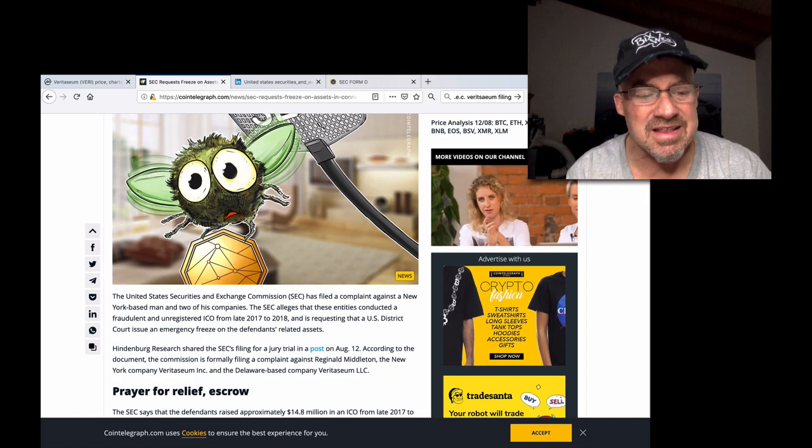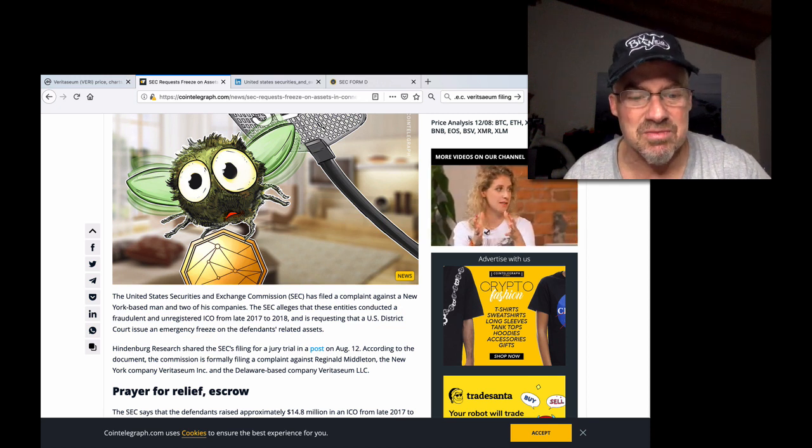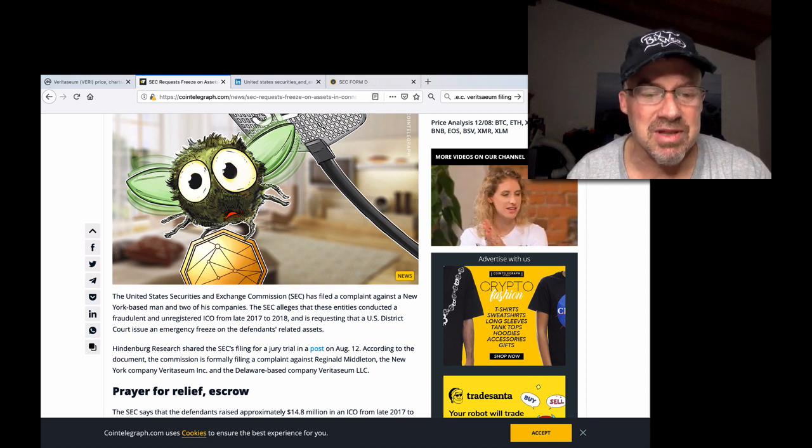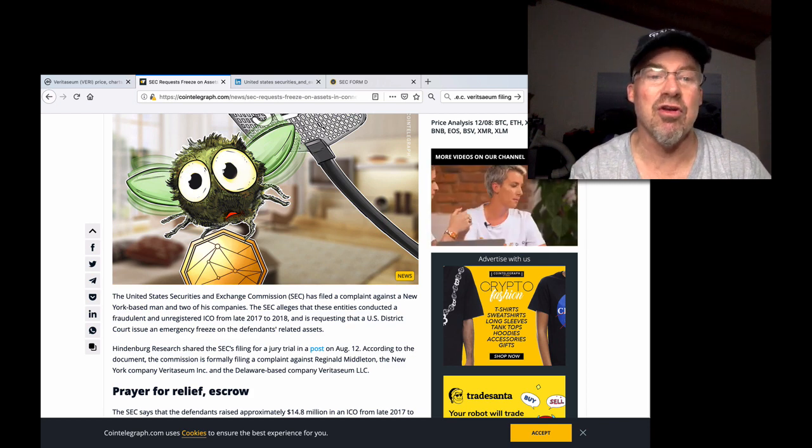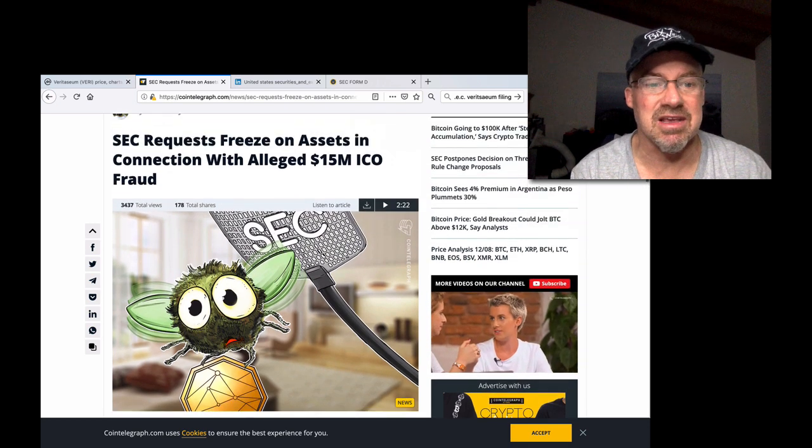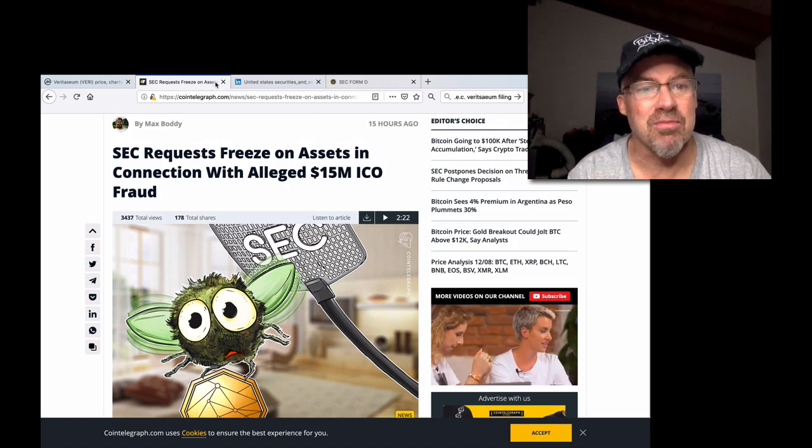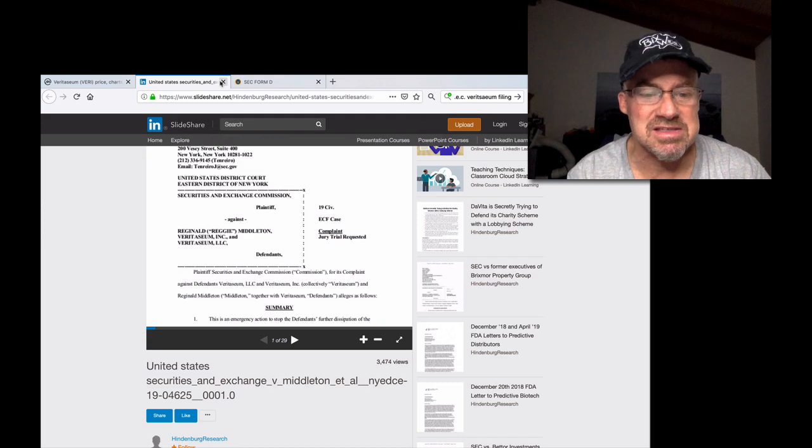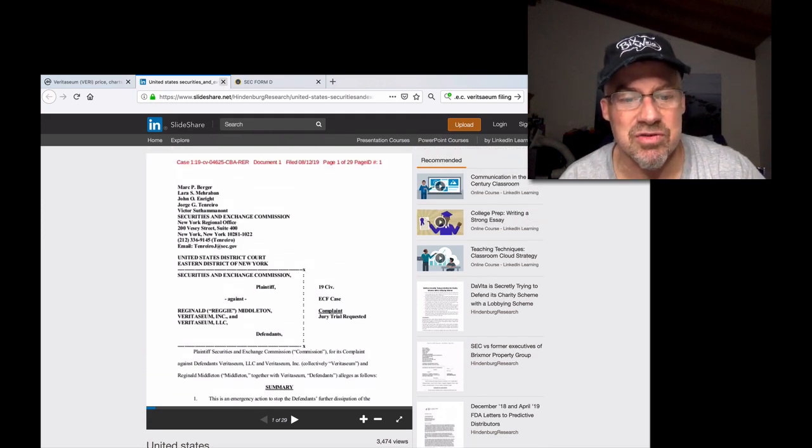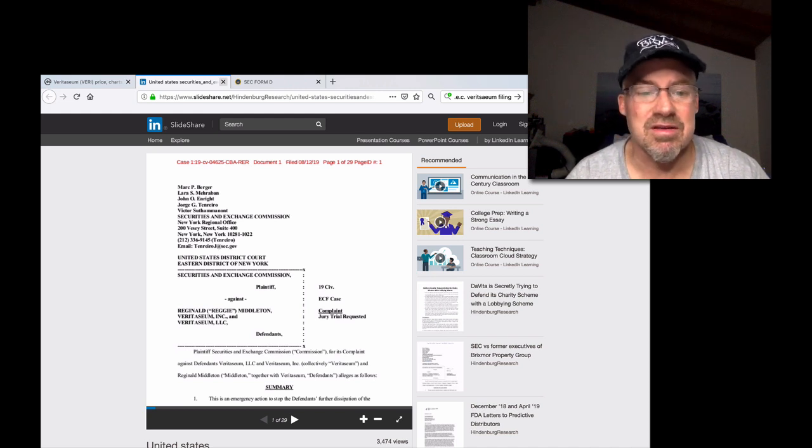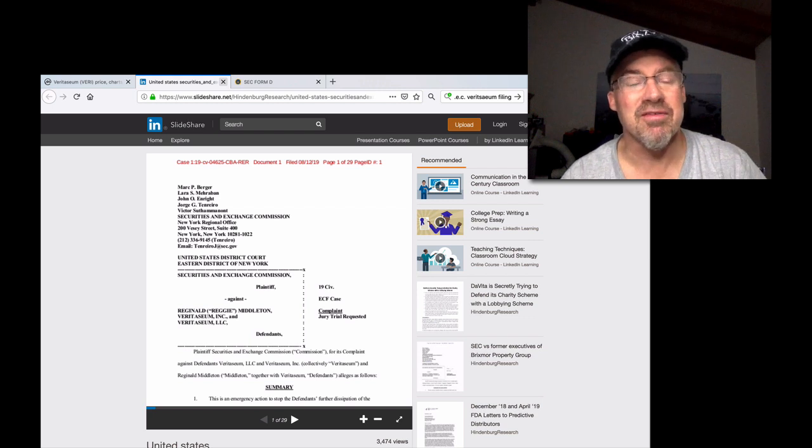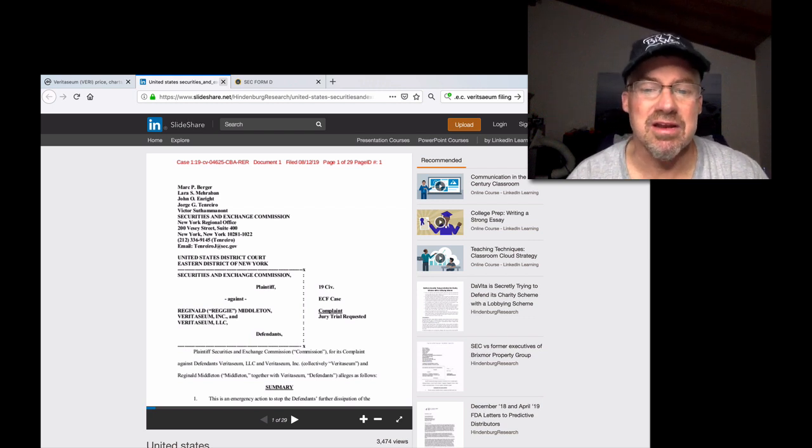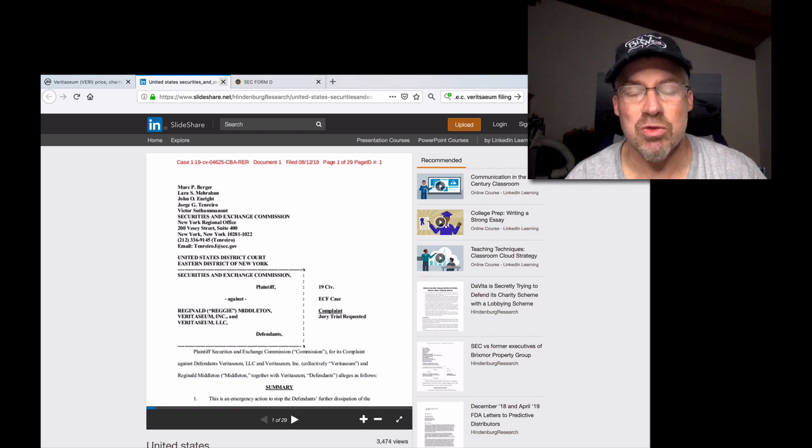And they link this Hindenburg research that's not even Veritasium. The ICO was not from late 2017 to 2018. I don't even know what this article is thinking, but people are reacting to this. I don't know, but there is a link to this filed on 8-12-2019. I haven't heard anything. It looks legit, but I don't know. But if it is legit, Reggie will fight it in court with a jury.